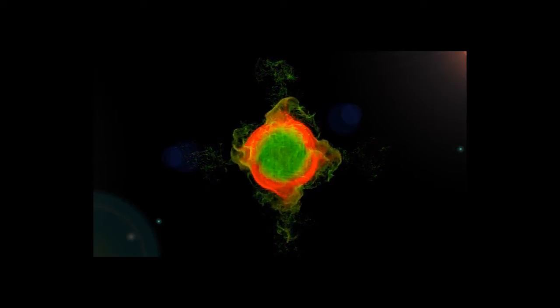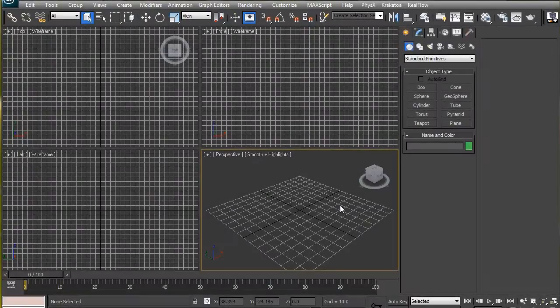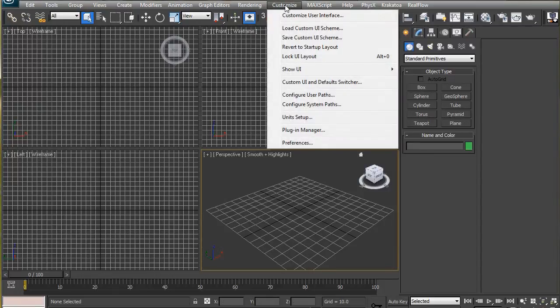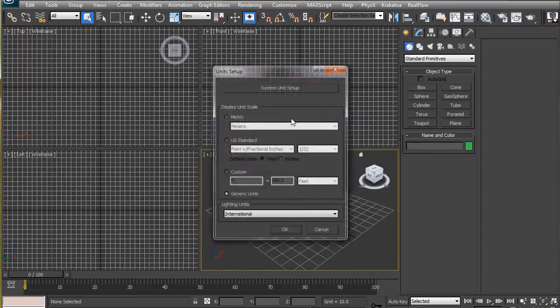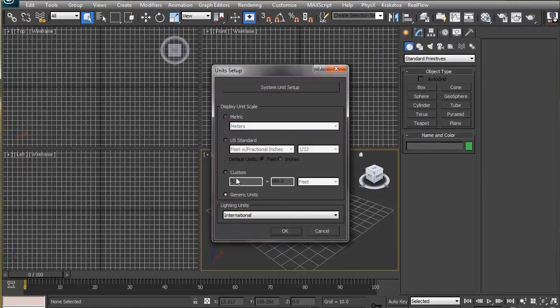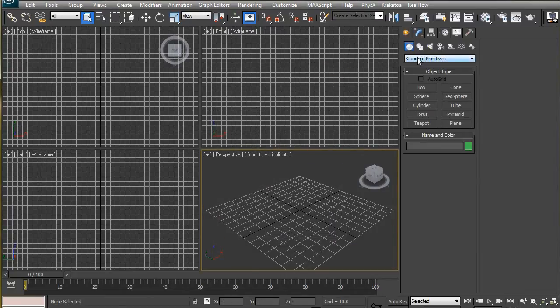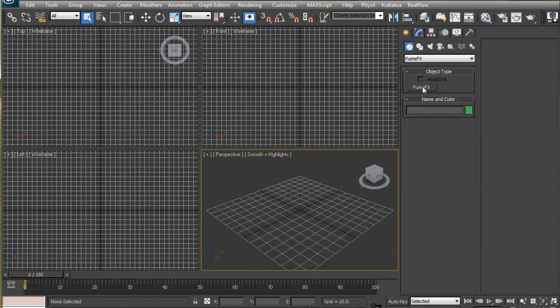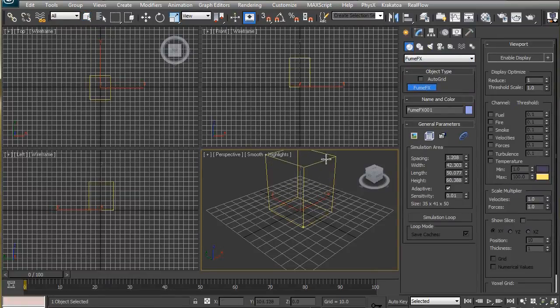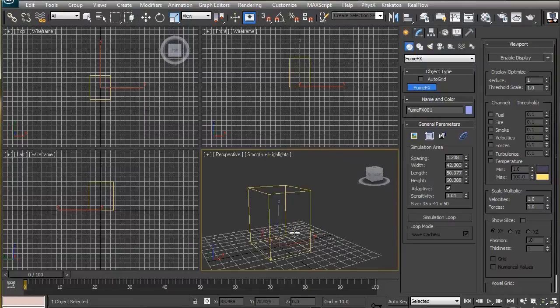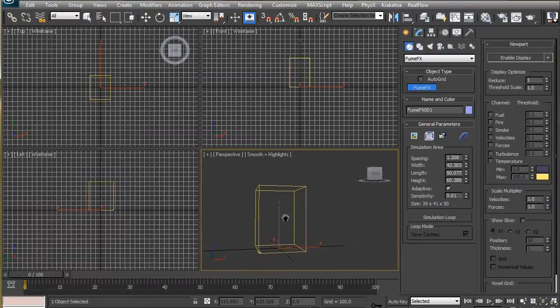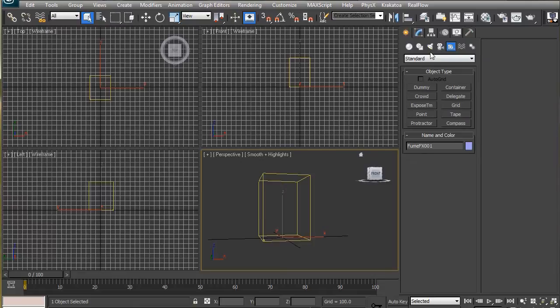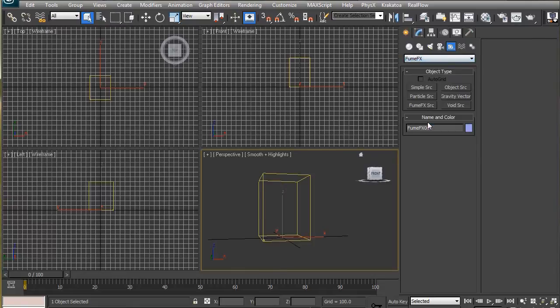So let's get started. Here we are in 3ds Max. Make sure you're using generic units so that your values match mine, and also it is very convenient to deal with FumeFX using generic units. Let's drag a FumeFX grid here, then go to helpers, FumeFX, and create an object source.